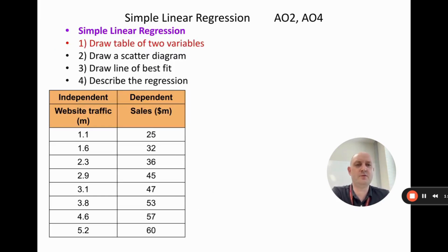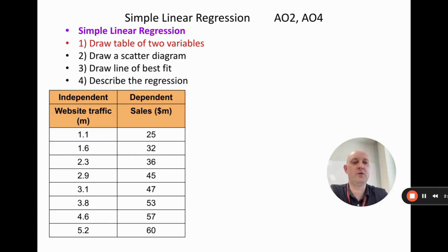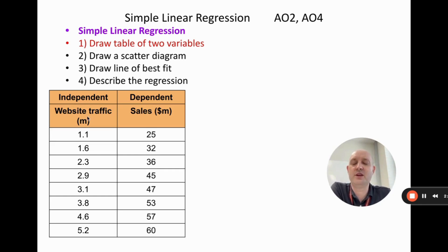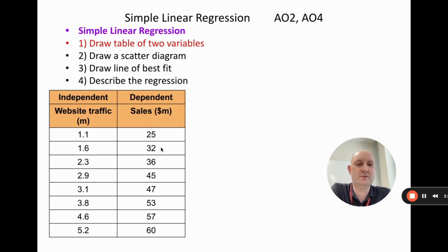Let's do some examples. We're going to draw a table of two variables — the business collects the independent variable and the dependent variable and compares them at different points in time. The independent variable here is website traffic, i.e. the number of visitors to the website. I've made these numbers up, but a company would collect this information: 1.1 million, 1.6 million, etc. The dependent variable is sales: 25 million, 32 million, and so on.